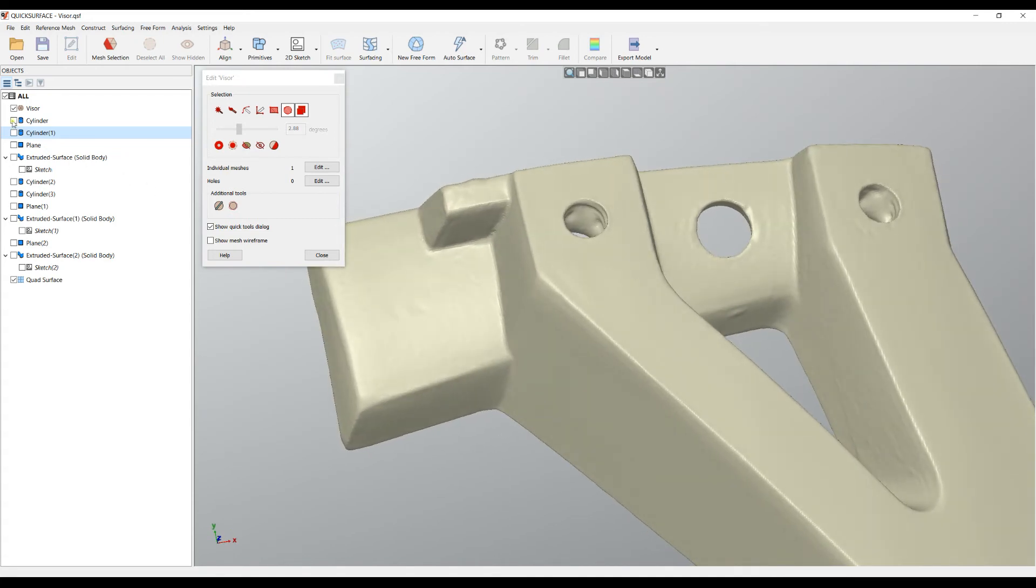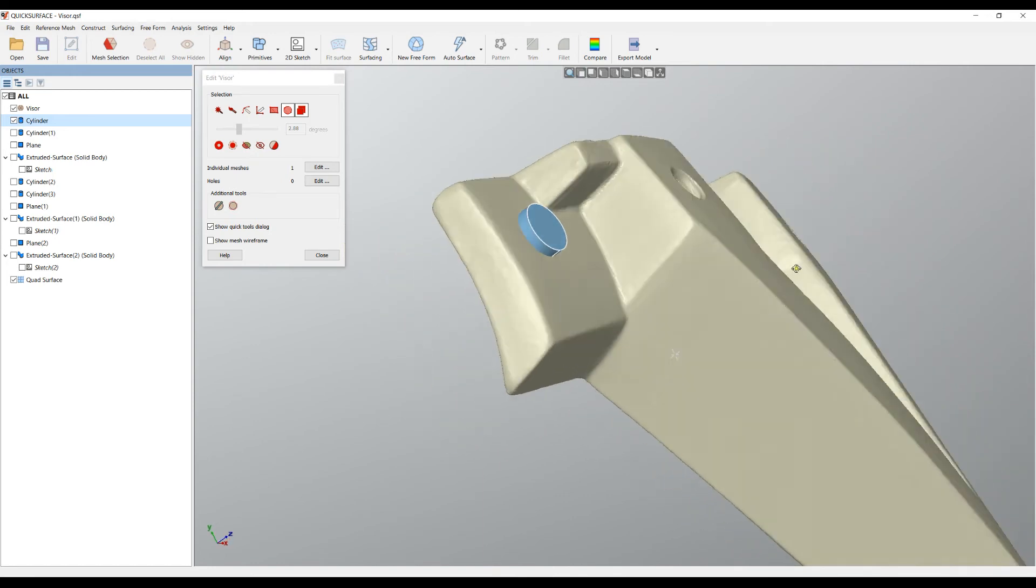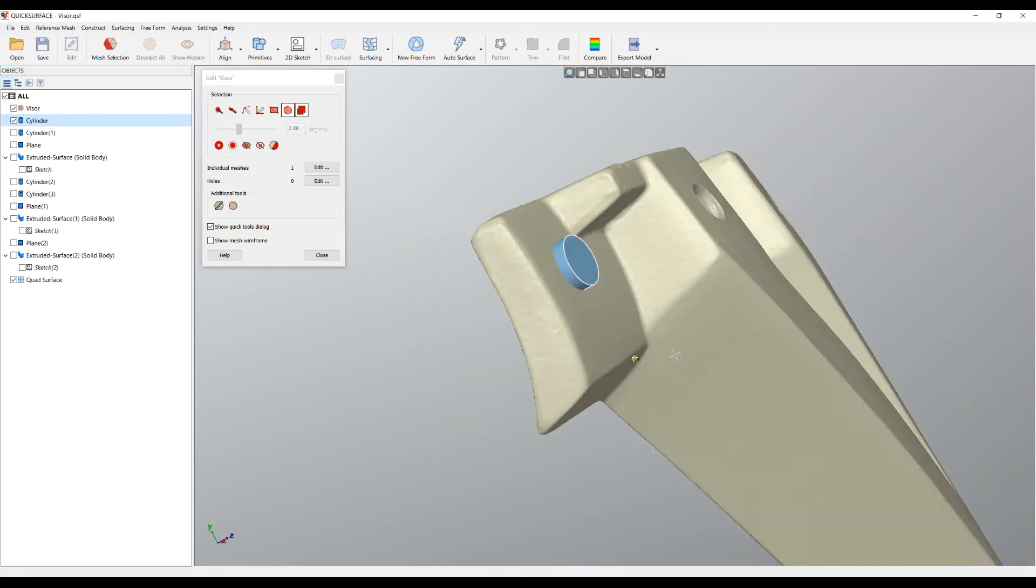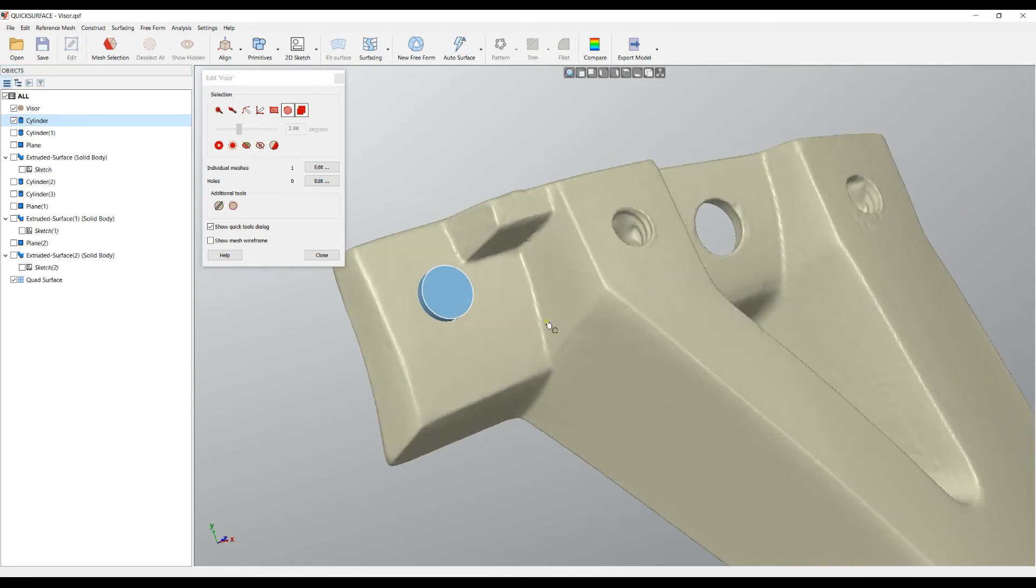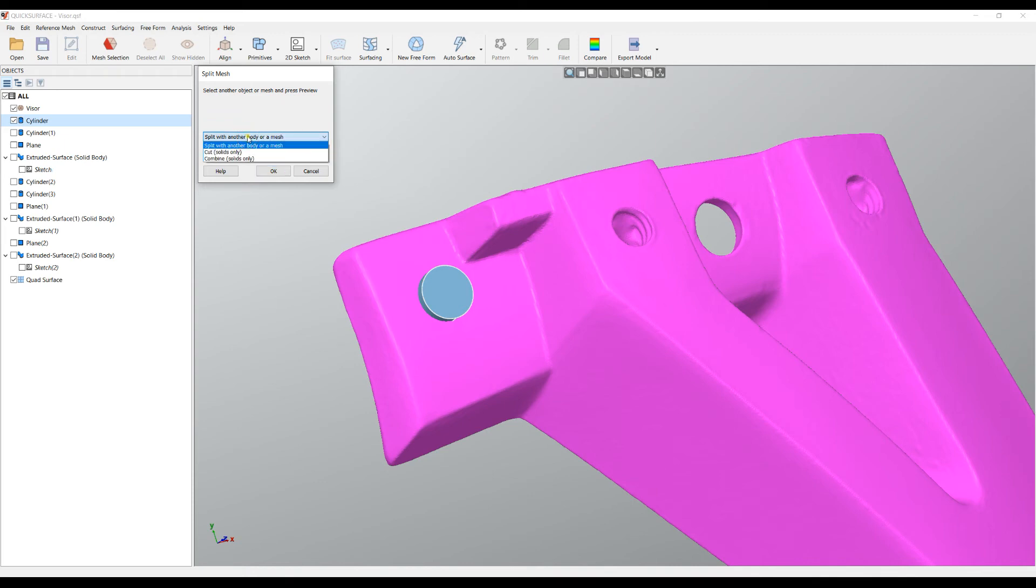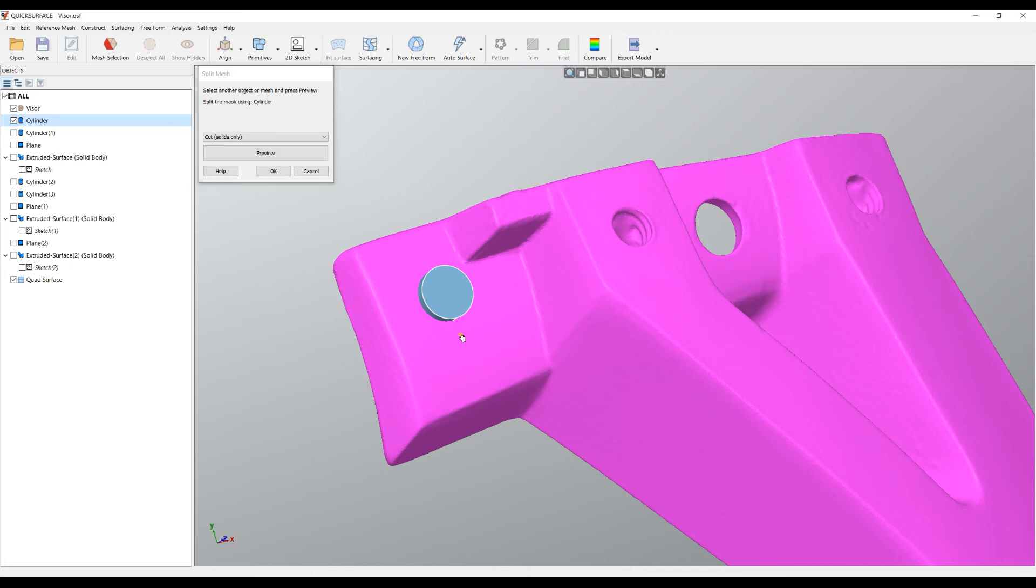Now we have this cylinder here which goes through the whole object, and we'll go to our split mesh command. In this case, it's not being selected because there are some other features on the scene. I'll select that I want to cut from this mesh. I'll click on my cylinder to make sure it's selected.